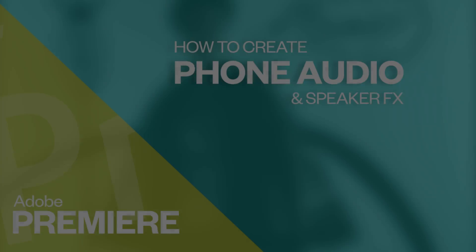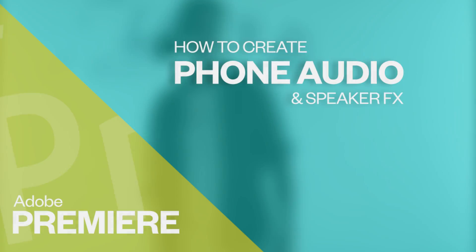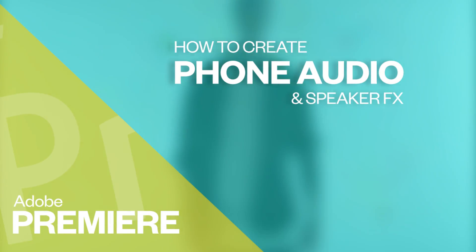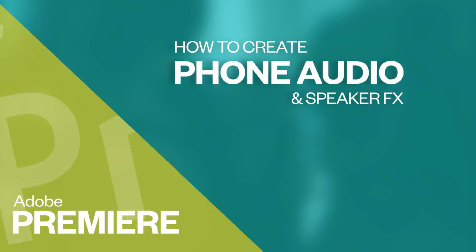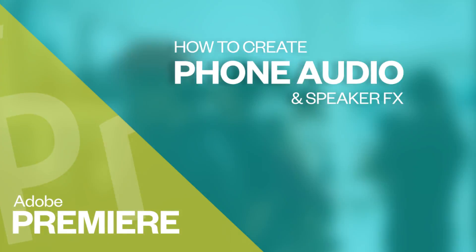Hey what is up guys, Ryan here from SymmetryTutorials.com. In today's video I'm going to be showing you how to simulate phone audio and speaker effects within Adobe Premiere.